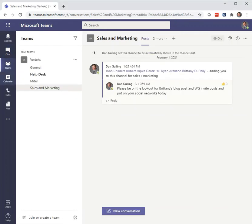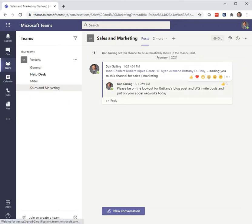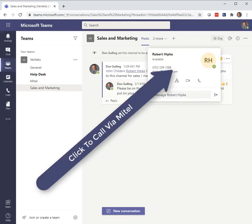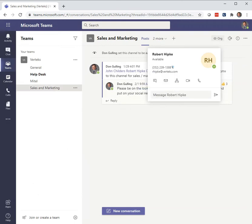From the Teams page, I've got a sales and marketing team here. I've got several people in a chat window. Again, I can hover over Robert right here — it's got his number. 'Call via Mitel' just by clicking that. Really easy.